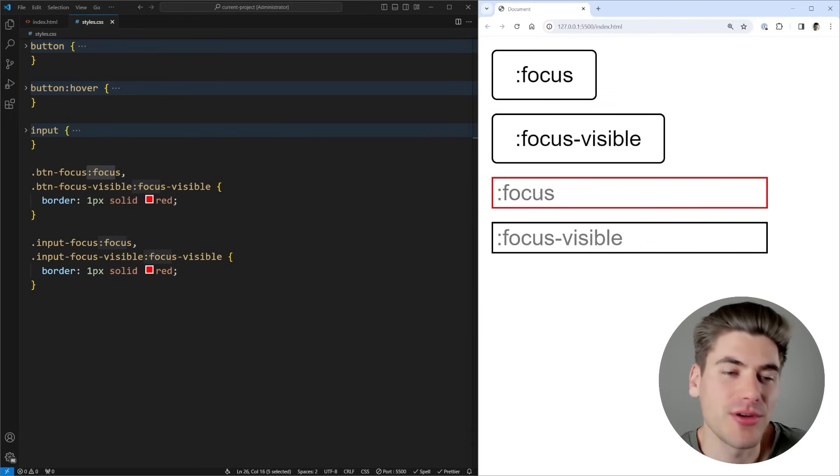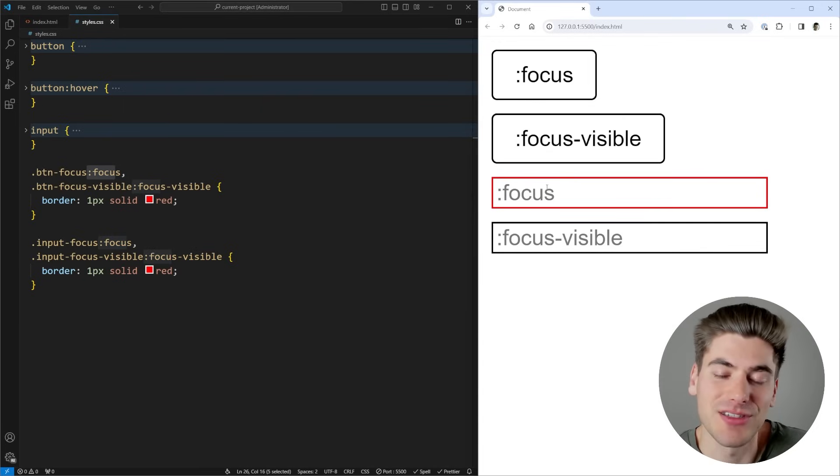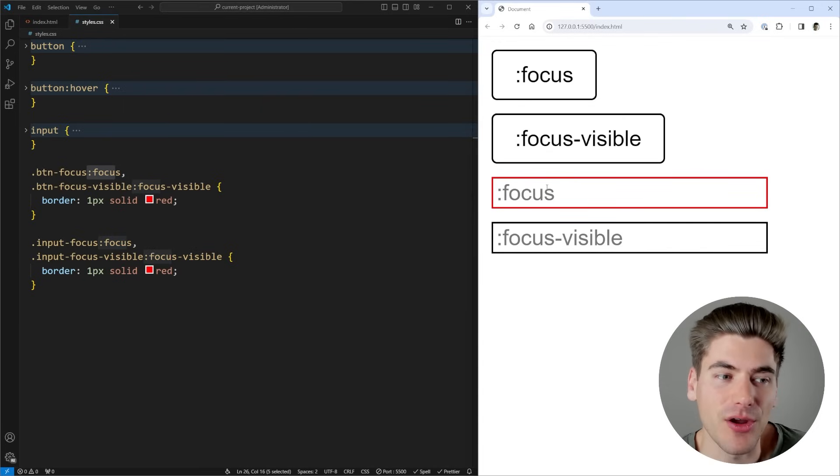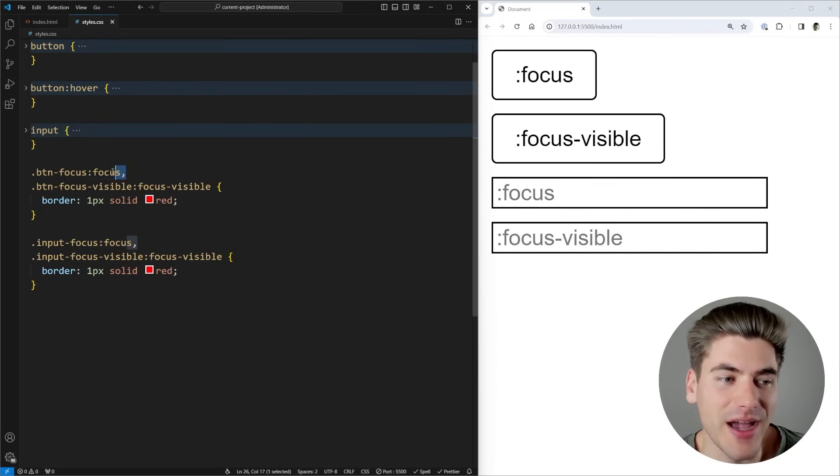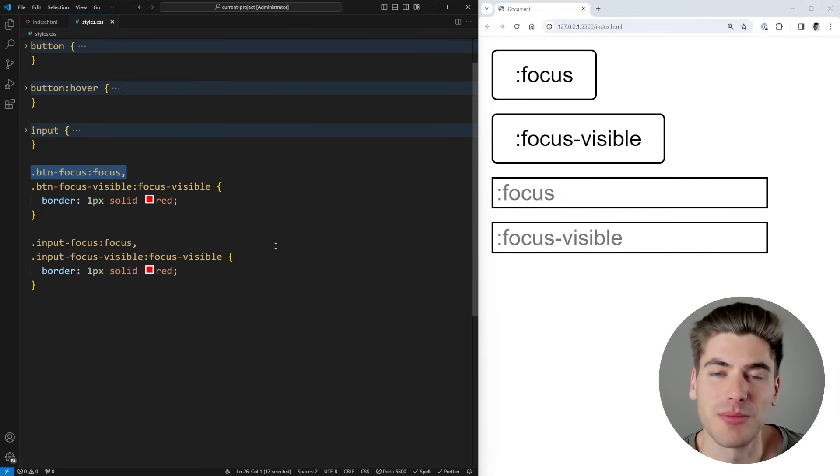So whether you're navigating with the keyboard, mouse or some other tool, as soon as an element is focused by any means at all, it's going to have those styles be applied.